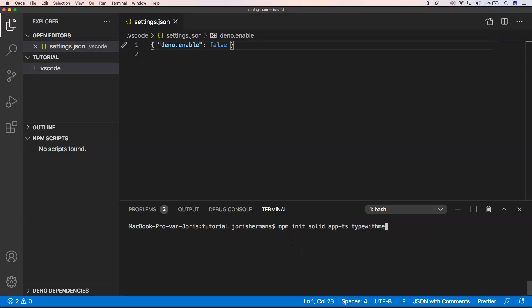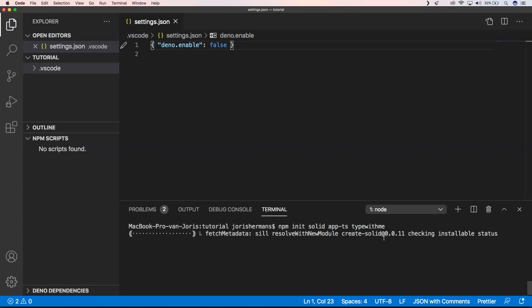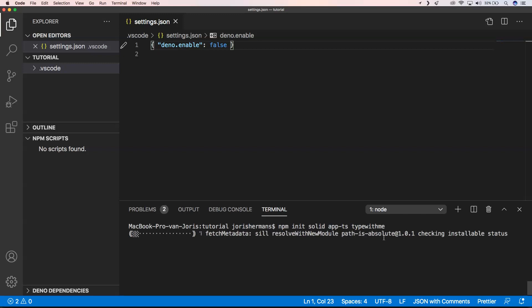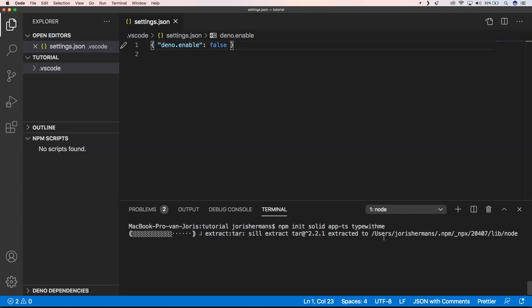It has an npm init thing so you can easily start with templates of Solid. Of course we are doing a lot of TypeScript related stuff, so it has a TypeScript starter. A lot of you guys are fans of TypeScript, so when we're looking into a new framework, we do it like this.